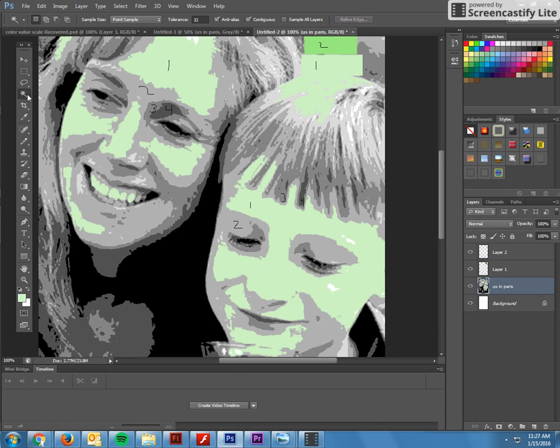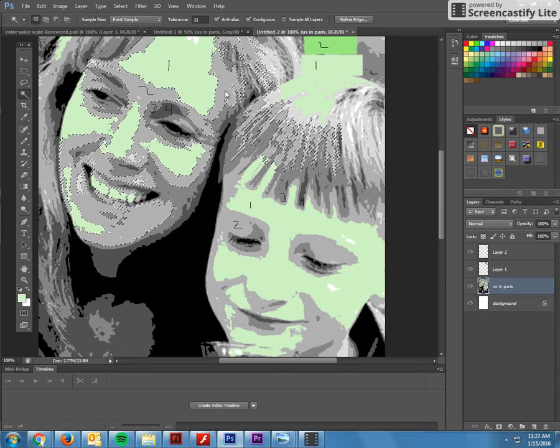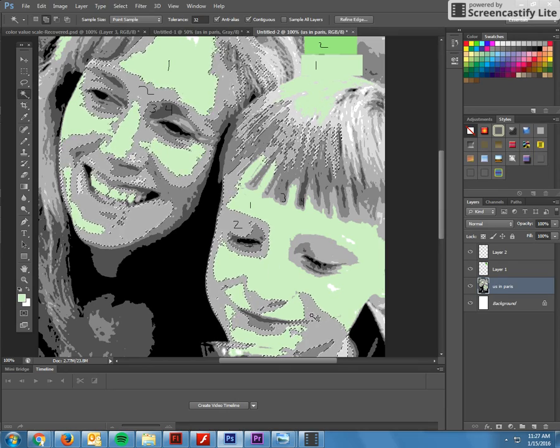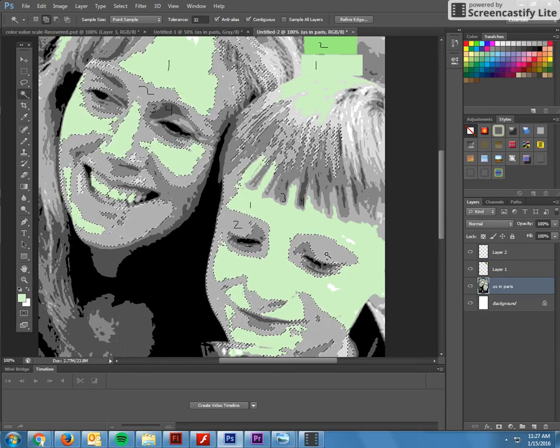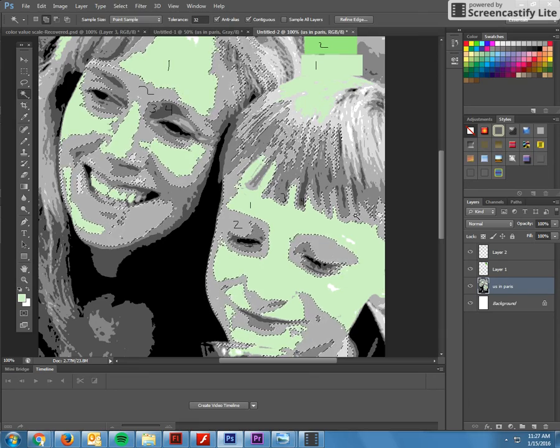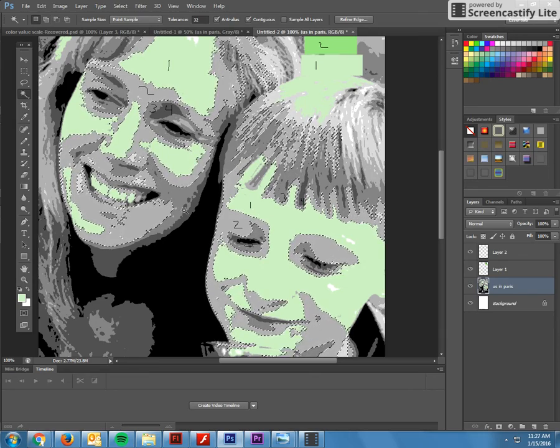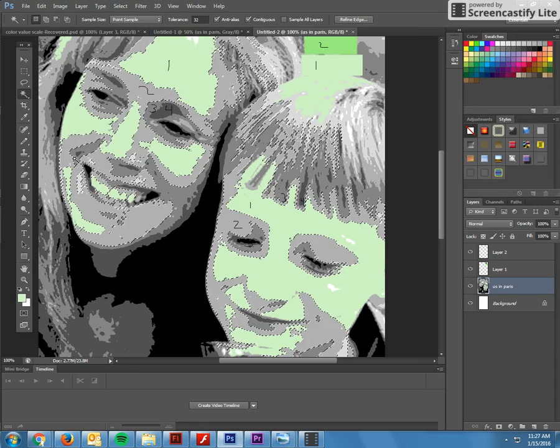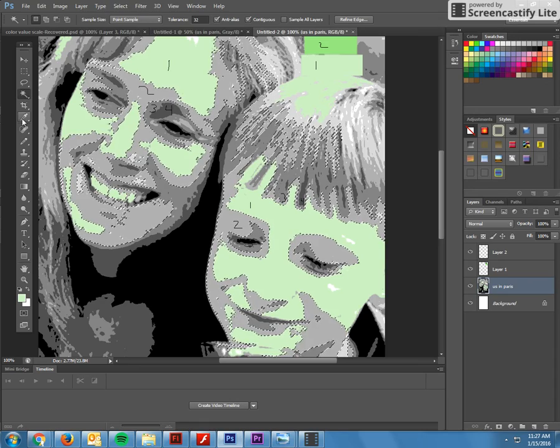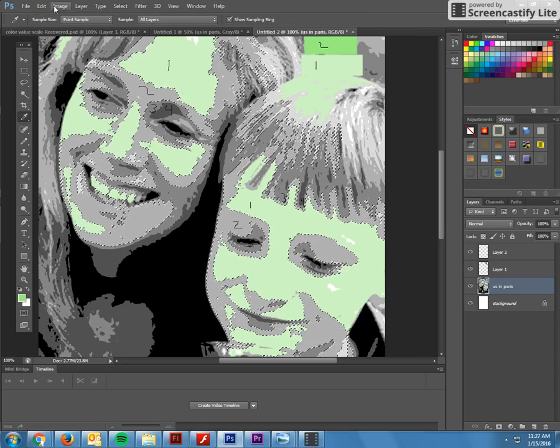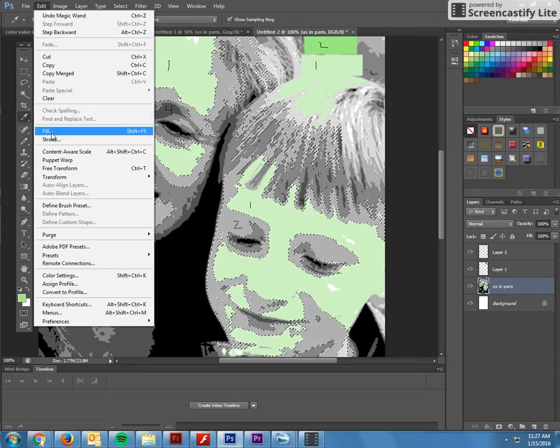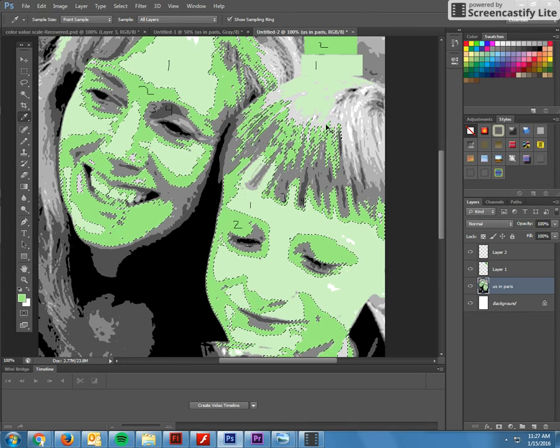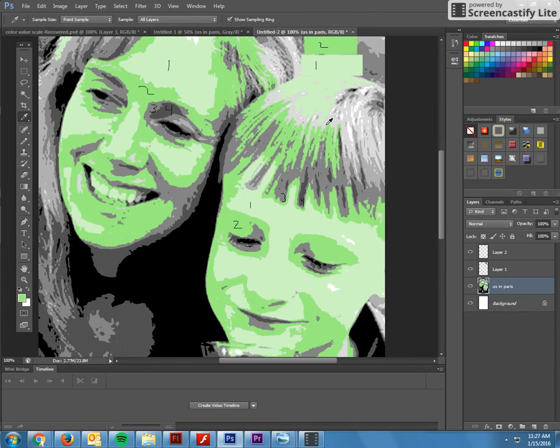Then I'm going to choose my one, and then edit, fill. Voila. Control D. So this is the process. You go through your ones. Now let's say we're going to do some twos. And you're not going to get all of them at once. I kind of just work in sections and chunks. So there's my twos. Edit, fill. Control D.